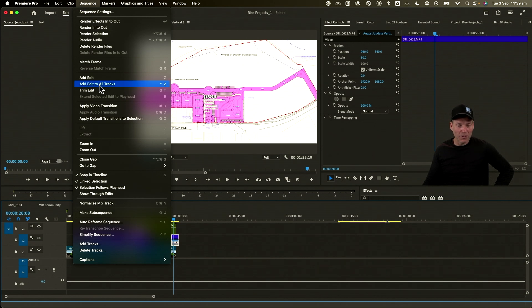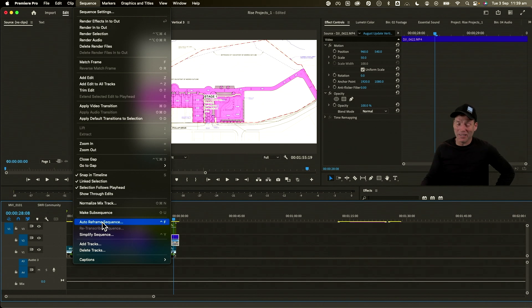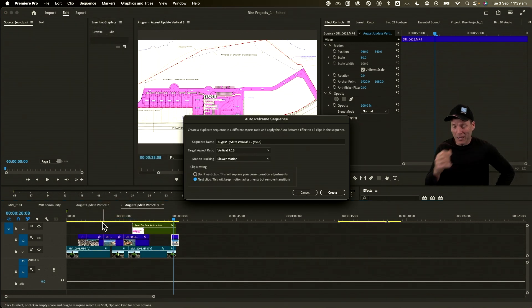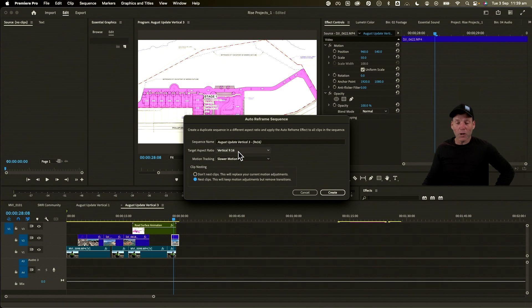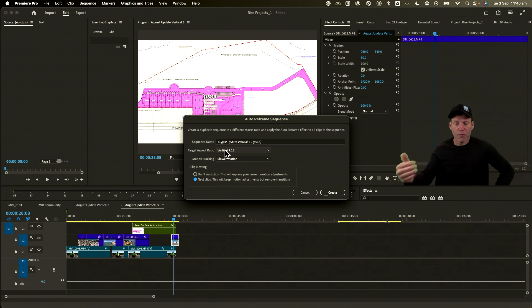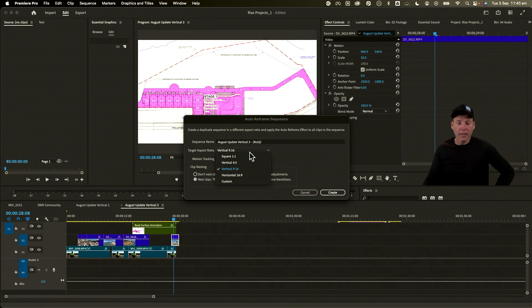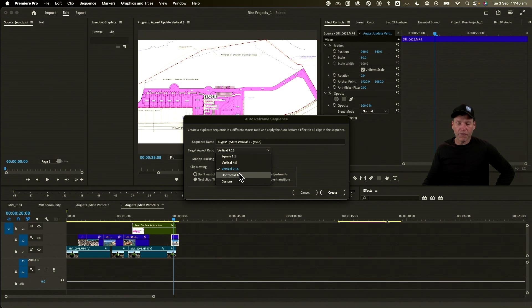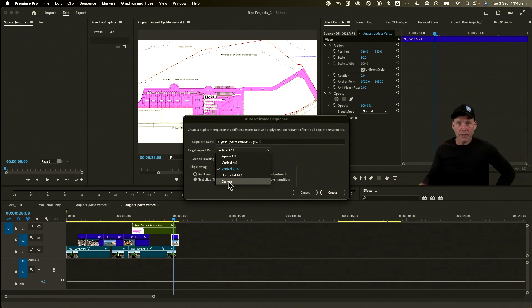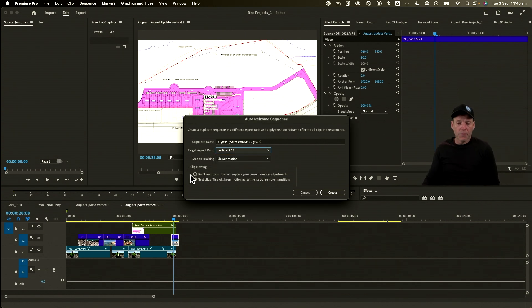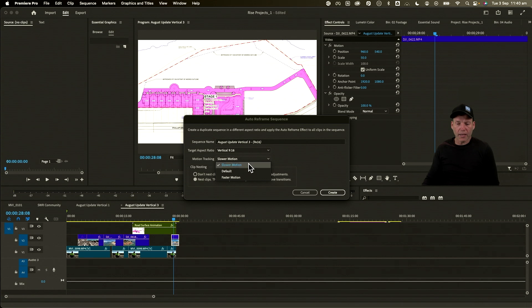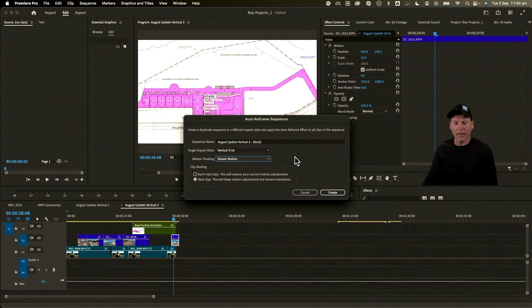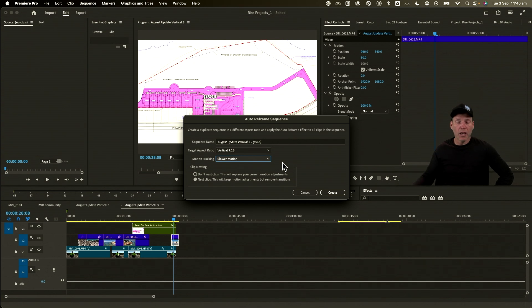We come up to Sequence, come down to Auto Reframe Sequence, and I promise you it wasn't this easy before, but it is now. We select that. You've got a couple of options here—it's already named the file for me based on what I have previously been doing, which is the vertical 9:16, but you can see I could make that a square, a four-by-five, we've got the original format there, or I could even do a custom sizing, so you've got all the options. This motion tracking—whether you want that to be default and so on—just experiment with that and see what works best for your footage because it will vary, but the defaults usually pretty good.